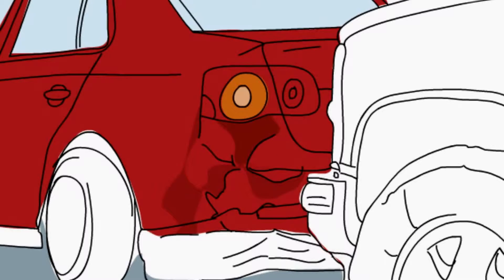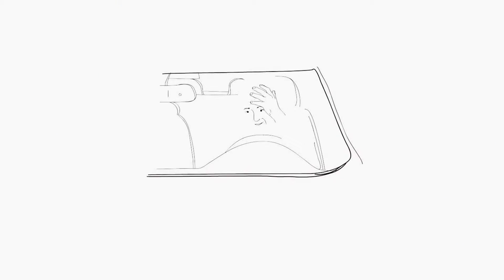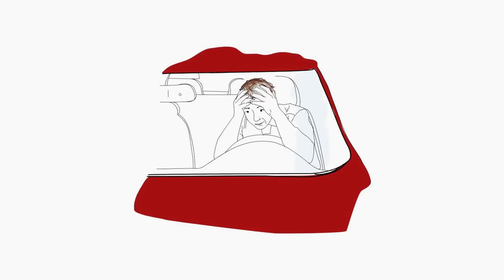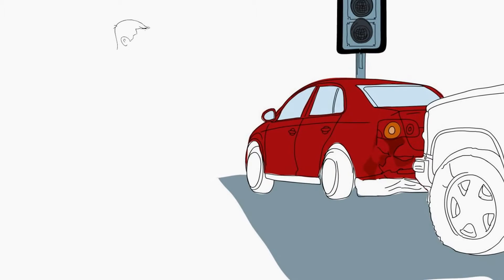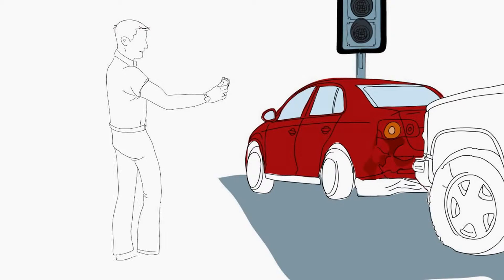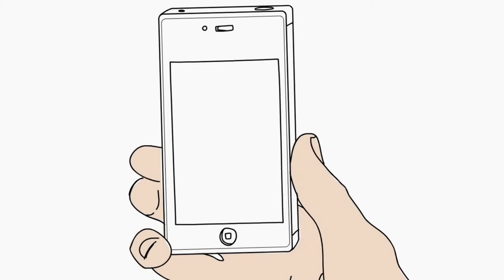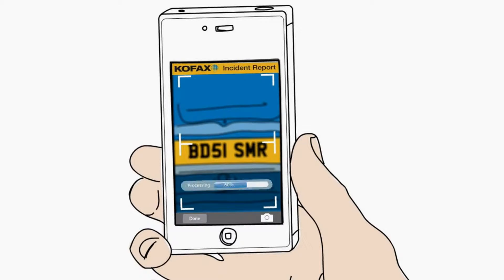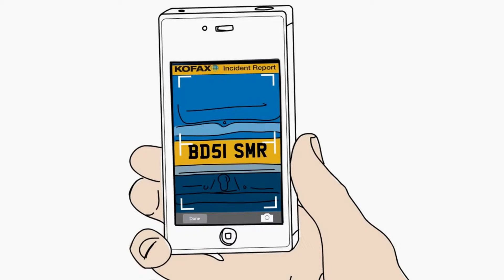Oh dear, Mr. Clark has been involved in an accident. Normally this sort of thing would make him late. Luckily, he's got Kofax Mobile Capture to help speed the reporting and claims process.